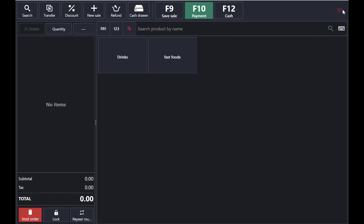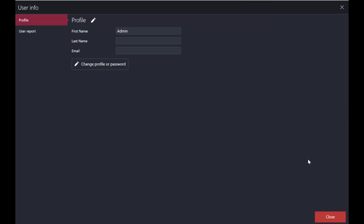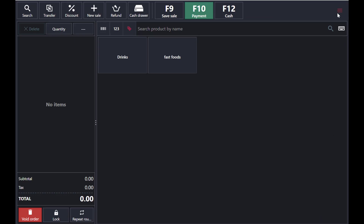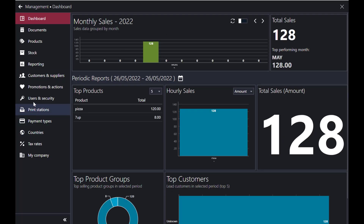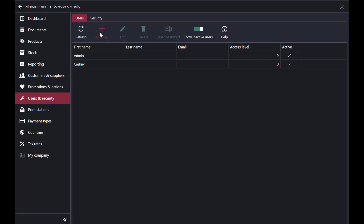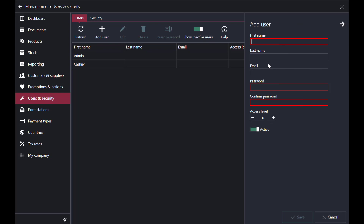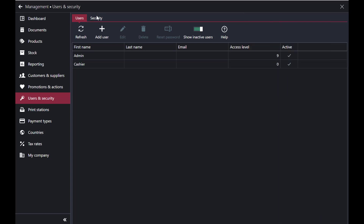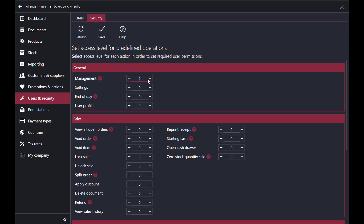Last but not least — Users and Security. You can add your user info here. Go to the Management panel, then Users and Security. Tap 'Add User,' type the first and last name and details, then select the access level. In the Security section, set the access level — for example, if you don't want to give the cashier access to Management or Settings, increase those levels accordingly.